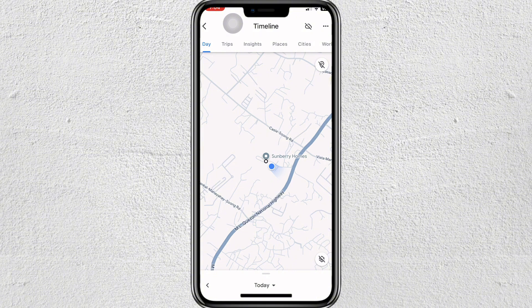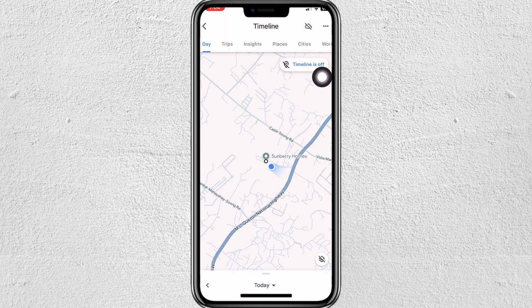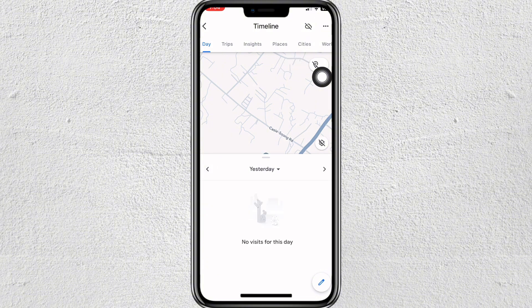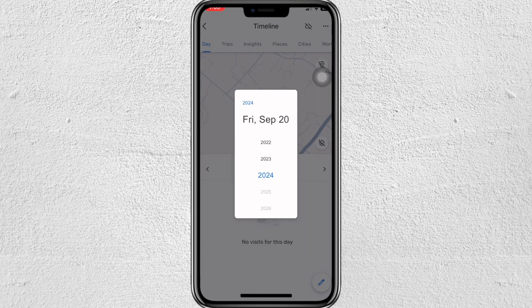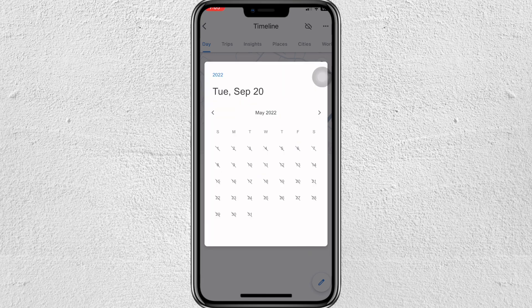If you don't know how to get here, just go to the menu and then tap on Timeline. If I tap on this icon, you'll see that my timeline is off, which means it can't capture or record the places I have visited. As you can see, there are no captured places since I've been keeping my timeline off all this time.